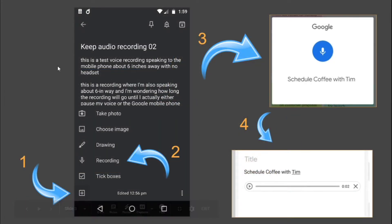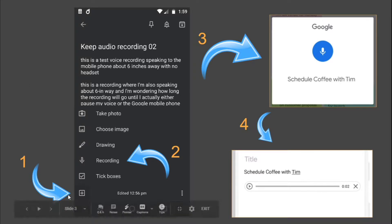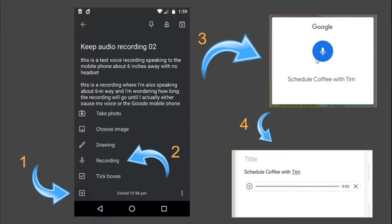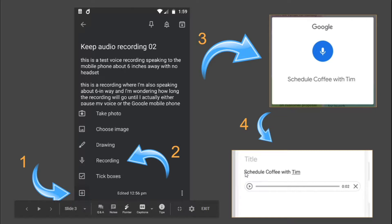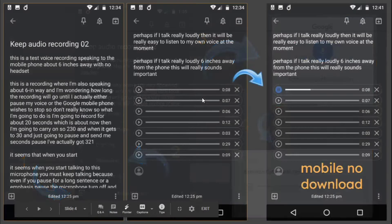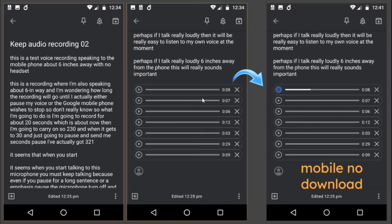What we're going to be looking at is something a lot more in-depth. For those who still do not know, if you use Keep.Google as the app, you go to number one and press the little plus button, number two recording, and then number three you get a pop-up and can speak your notes. Number four, you get the text written — in this example, 'schedule coffee with Tim' — and then you can play the file.